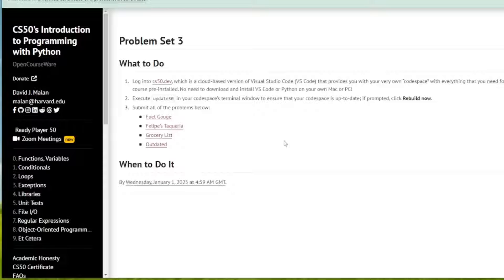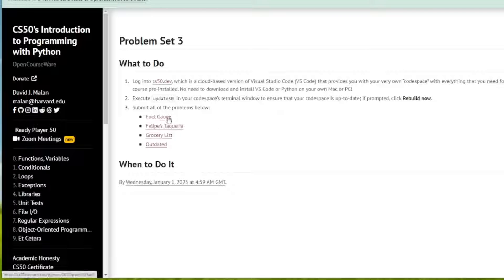Welcome to the IT Shed. In this video, we're going to look at CS50's Introduction to Programming with Python Problem Set 3 Fuel Gauge.